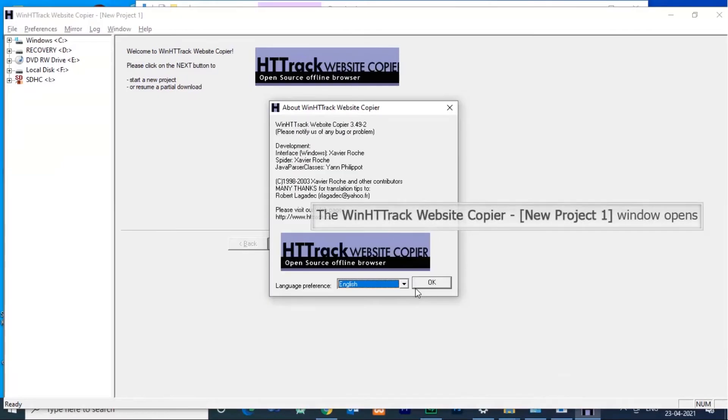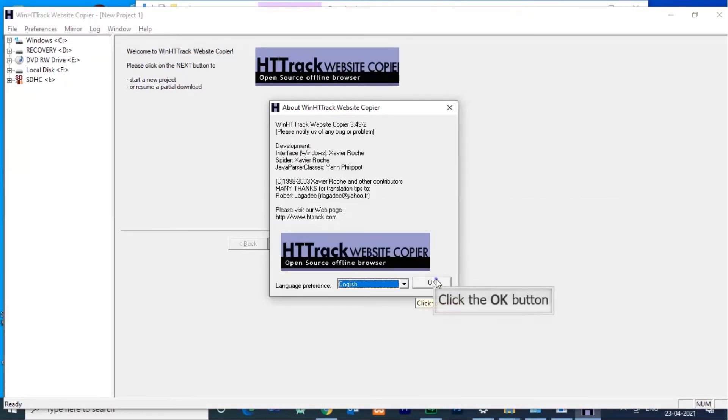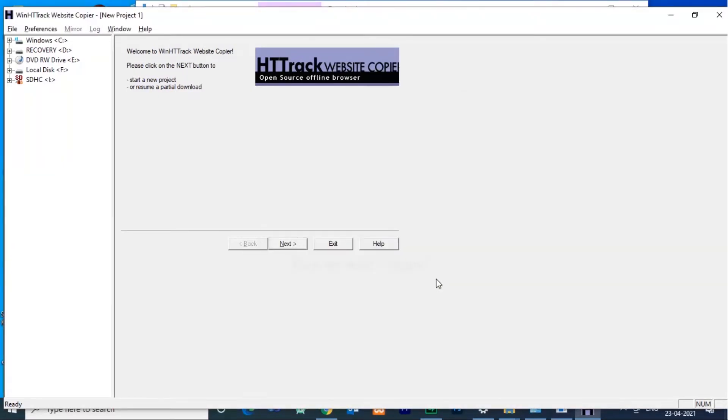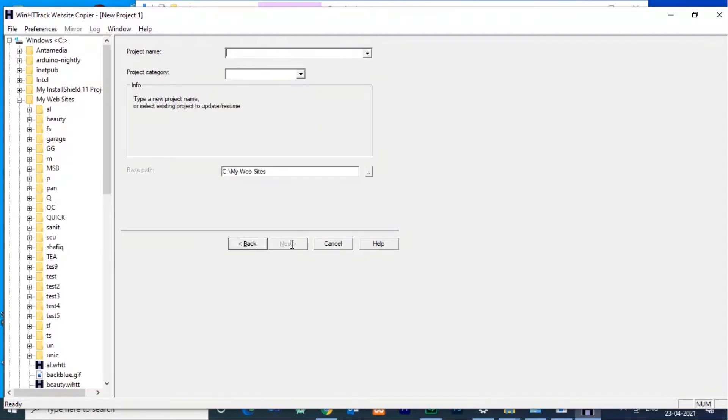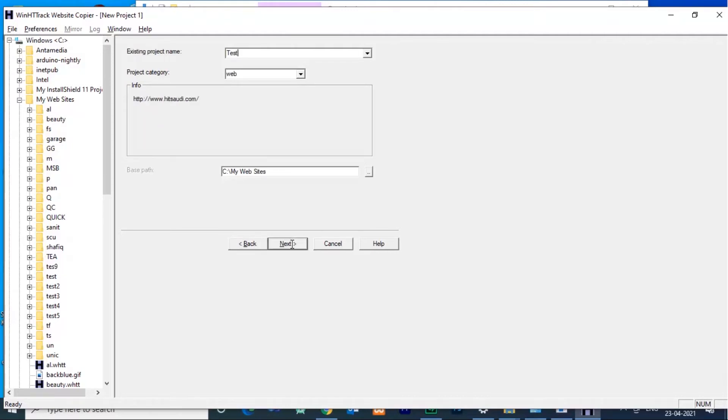Now installation is complete. Now launch HTtrack. First you need to give the project name. Any name you can give, and specify the path. Then give next.